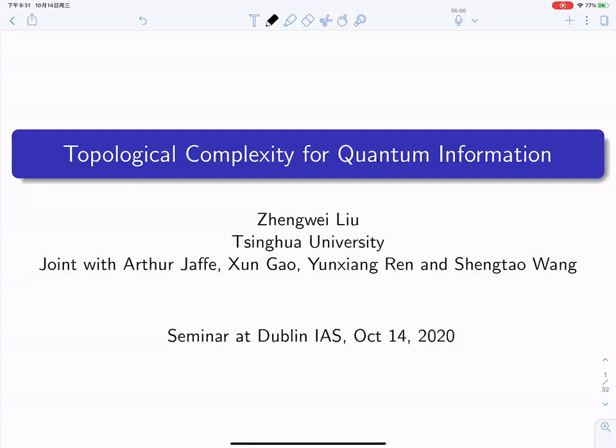The idea is to use some topological ideas—and sometimes pictorial, not fully topological—to study quantum information. In this talk, I will emphasize the complexity in quantum information theory.